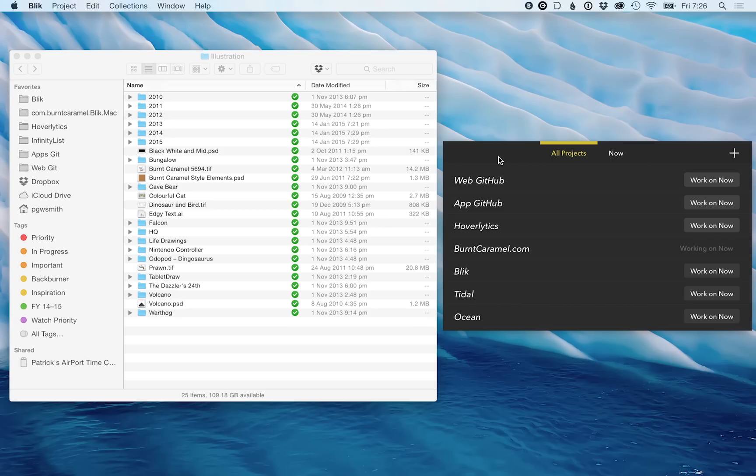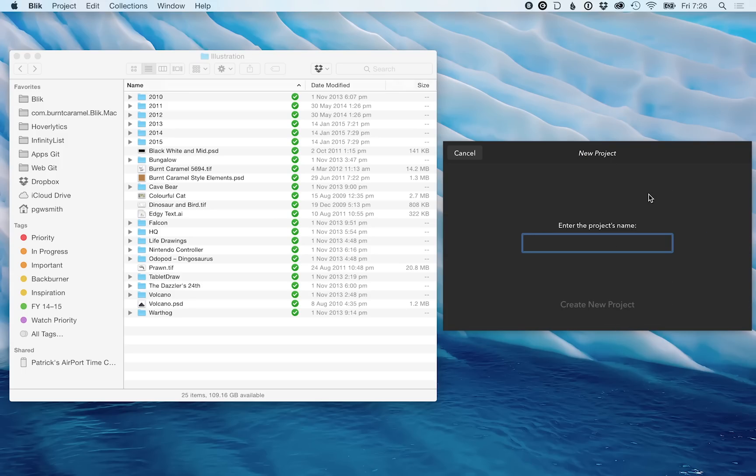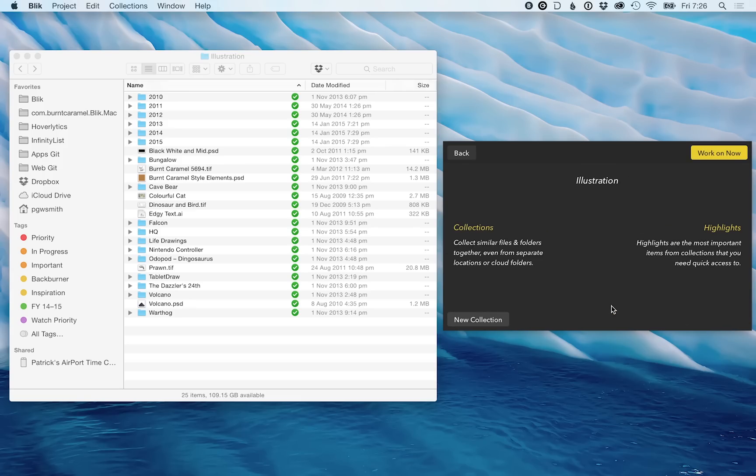I'm just going to run through creating a new project using some of the files on the left here in the Finder. To do that, just click the plus arrow in the top right corner. I'm going to call this illustration and create new project.